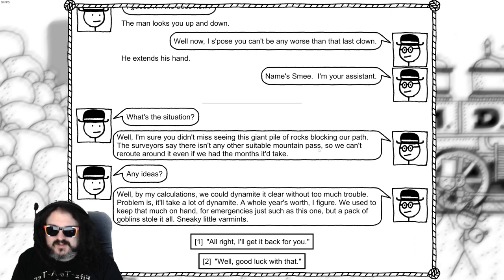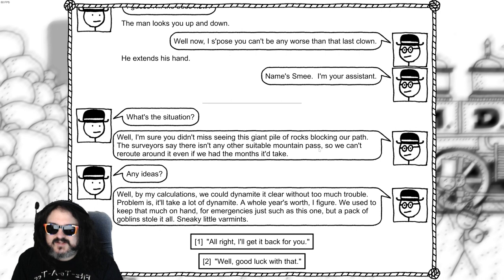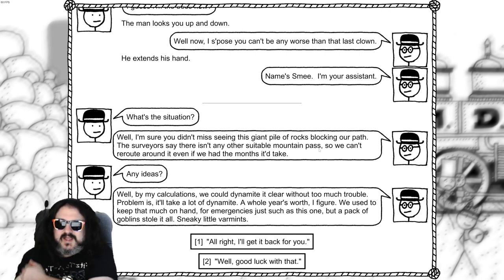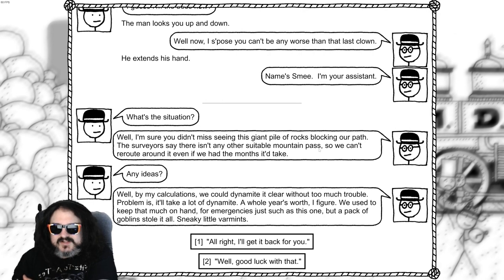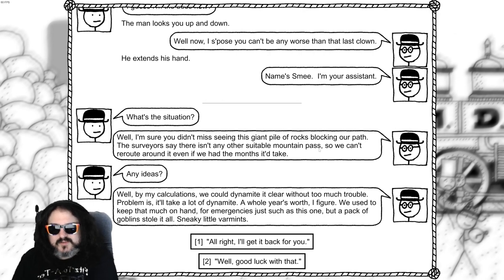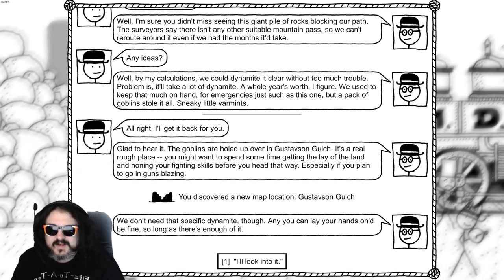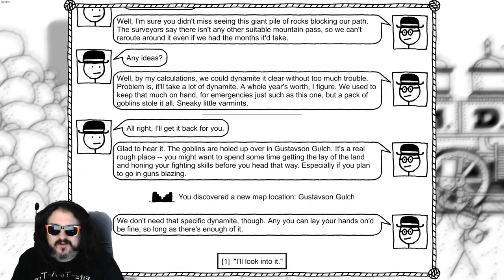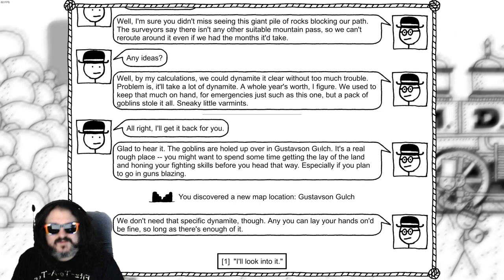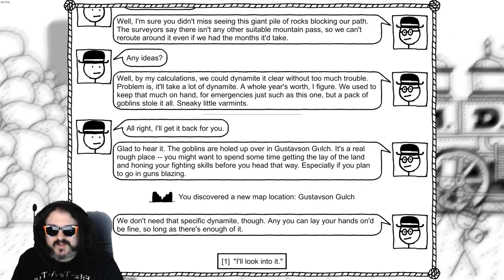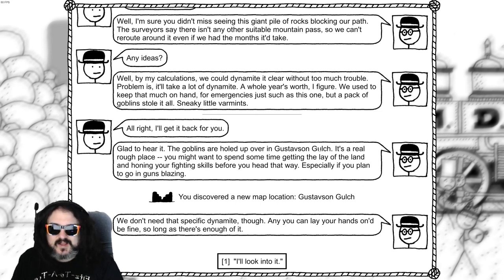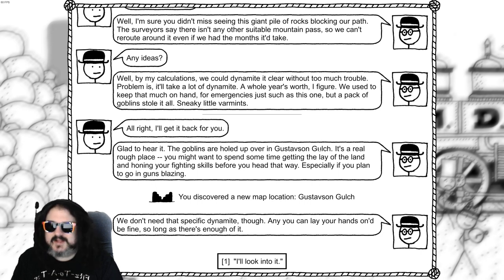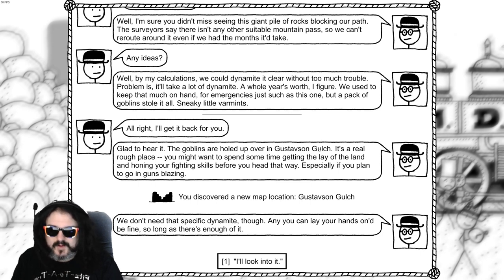By my calculations, we could dynamite a clearer without too much trouble. Problem is, it'll take a lot of dynamite. A whole year's worth I figure, we used to keep that much on hand for emergencies, just such as this one. But a pack of goblins stole it, sneaky little varmints. Alright, I'll get back for you. Glad to hear, the goblins are hauled up over in Gustavon. Gustavson Gulch. It's a real rough place. You might want to spend some time getting the lay of the land and honing your fighting skills before you head that way. Especially if you plan on going in and blowing guns blazing. We don't need that specific dynamite though. And you can lay your hands on it, it'll be fine. So long as there's enough of it.